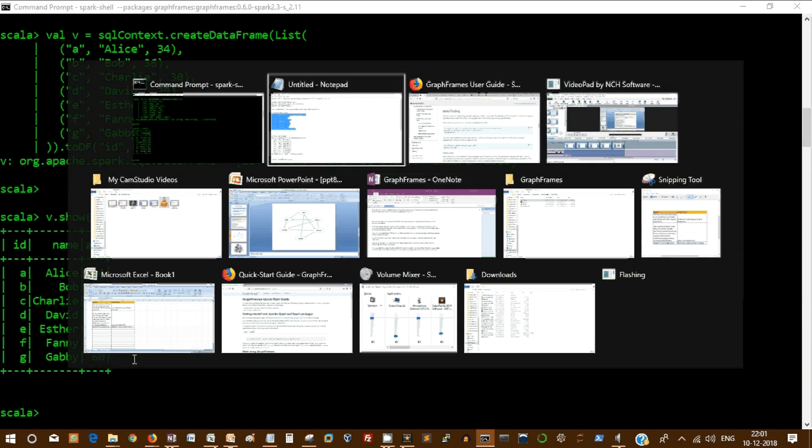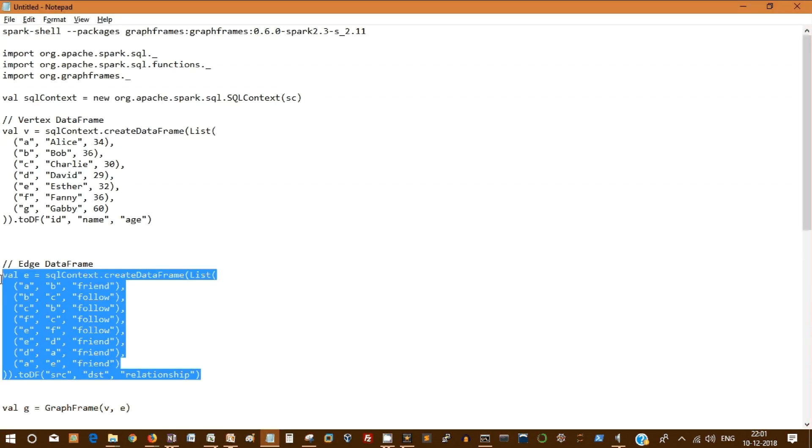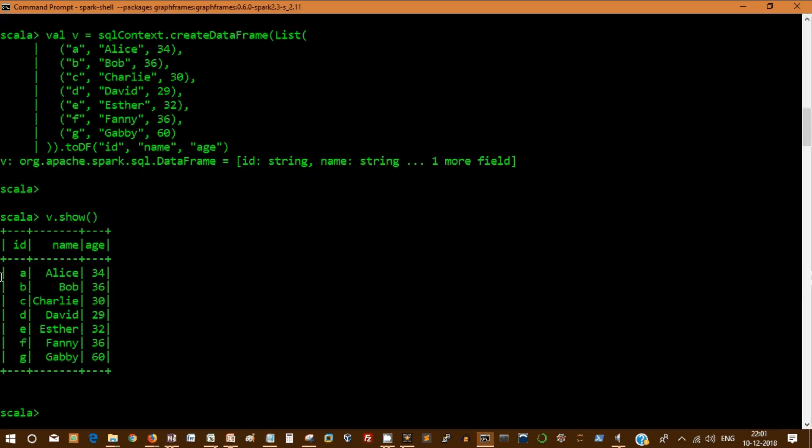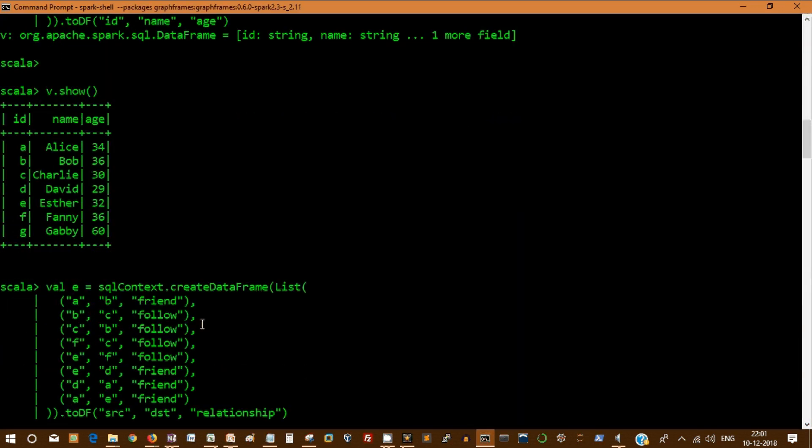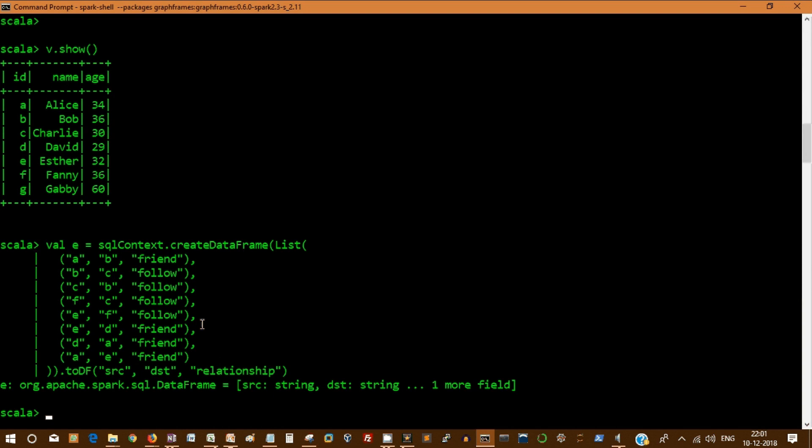Let's create a relationship. How does a relationship look? It is called as an edge in graph terminology. That's nothing but another data set or a data frame.